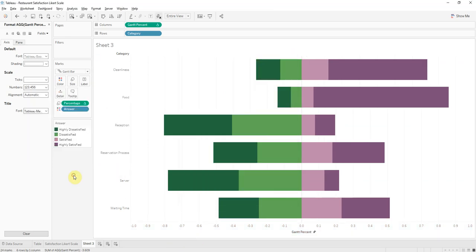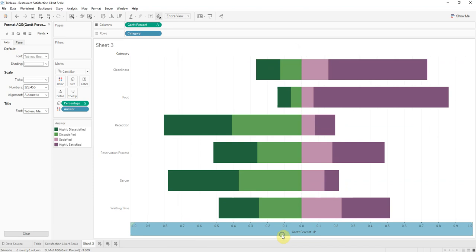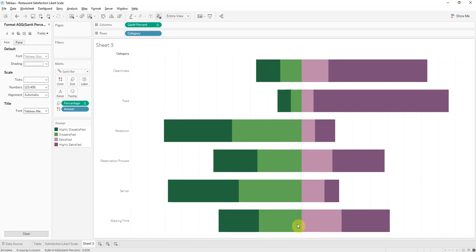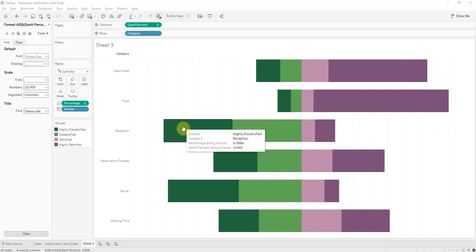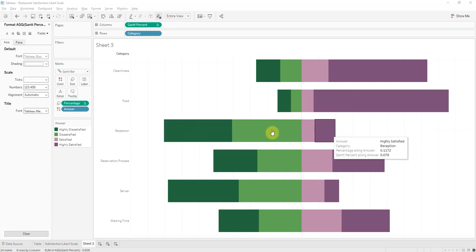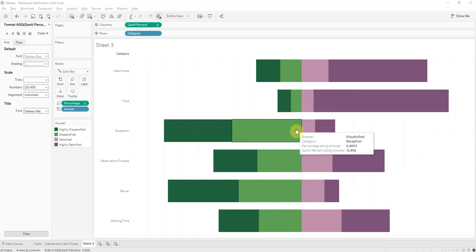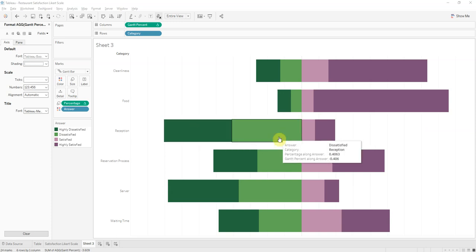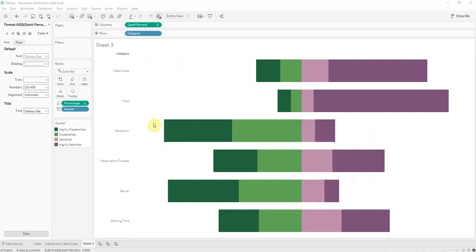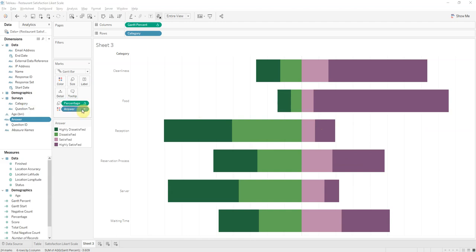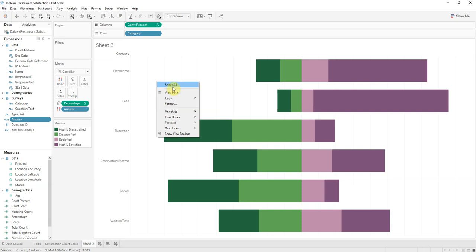And we don't need to show, because we can kind of already tell the relation, the ratio of highly satisfied to satisfied, satisfied to highly dissatisfied. Since we got rid of the header of the values, we can get rid of these lines here.